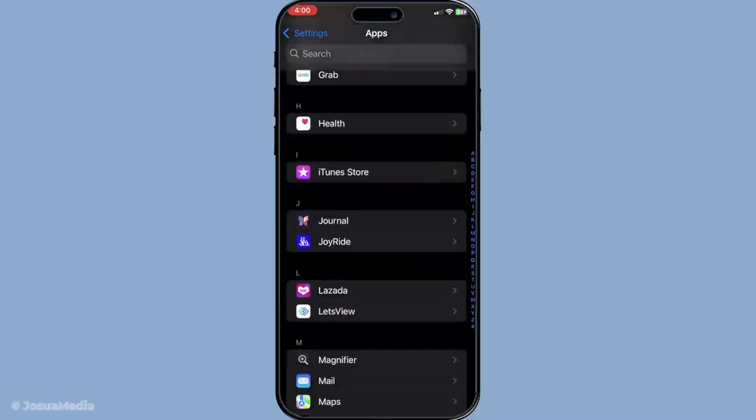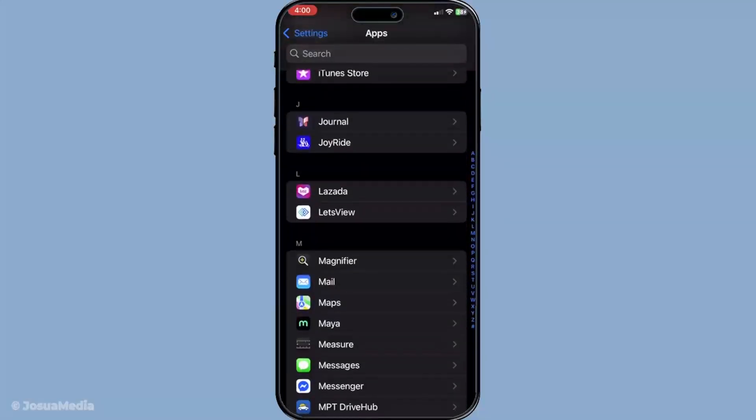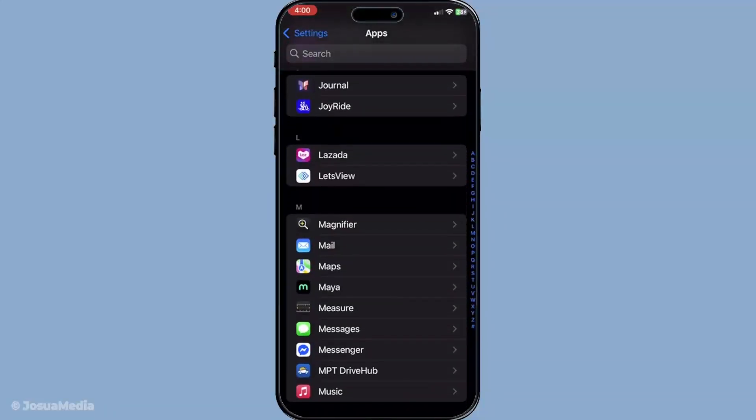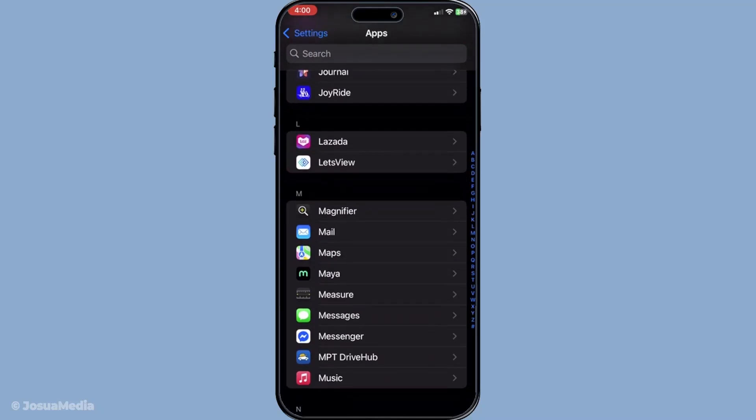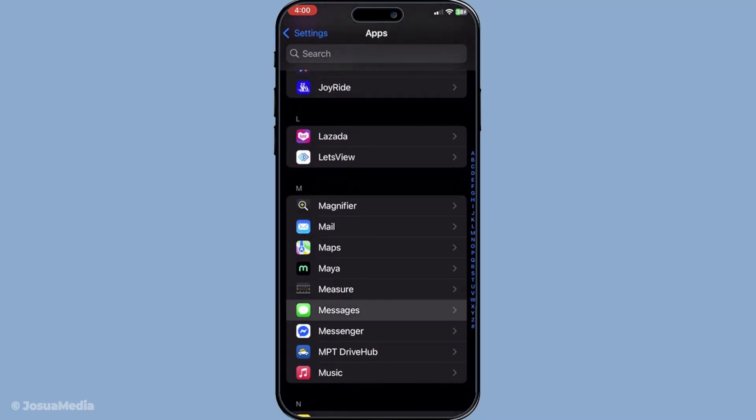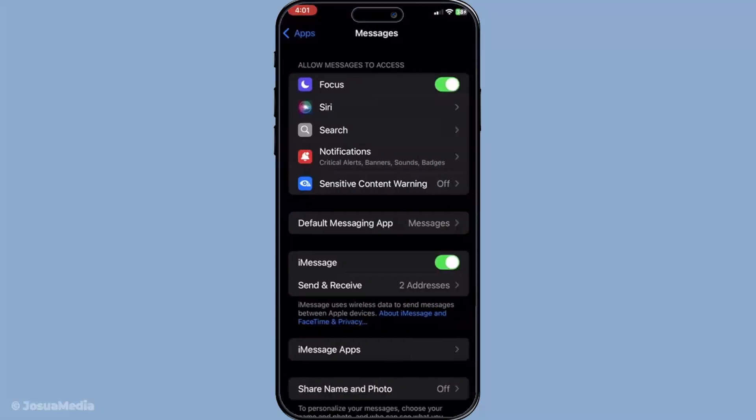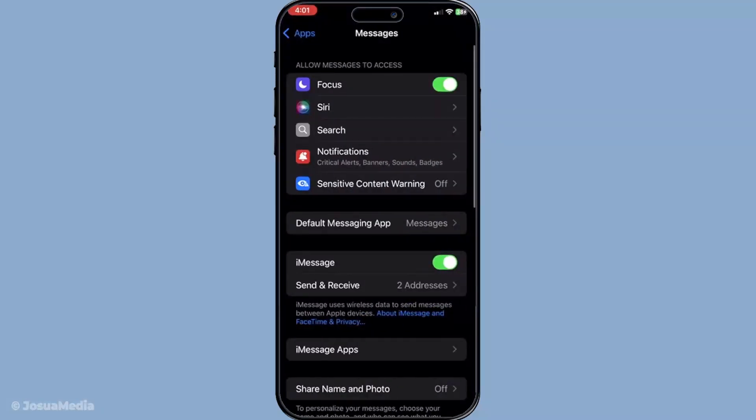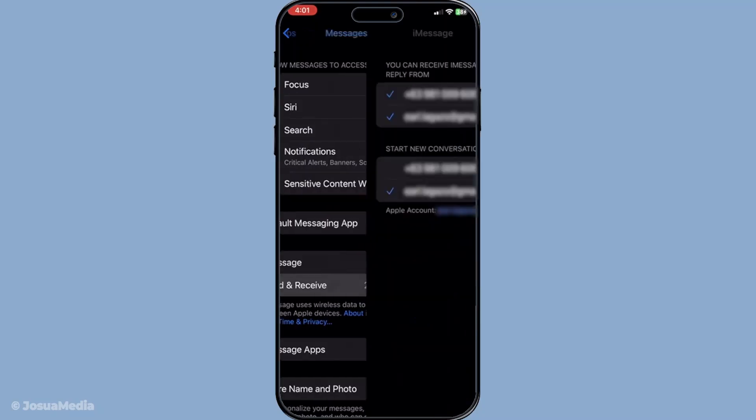Here you want to look for an option called Send and Receive. This is where all of your linked phone numbers and email addresses live. Under Send and Receive you'll see a list of emails and phone numbers currently linked to iMessage.